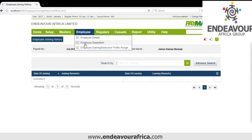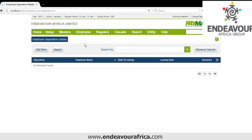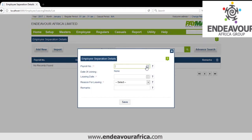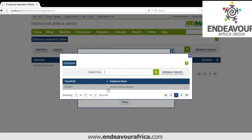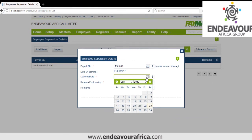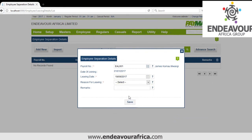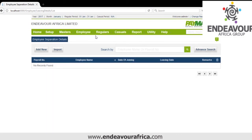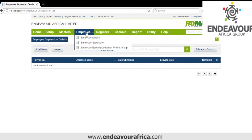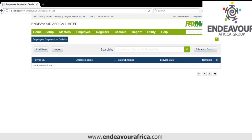Then we look at Separation. If someone is leaving the company, you come and click Add. You select the person, select the date, choose the reason for leaving, then save. That way the person will not appear in subsequent payrolls. That is all on how to create masters on the payroll. In the next video I will show you how to run the payroll. Thank you.